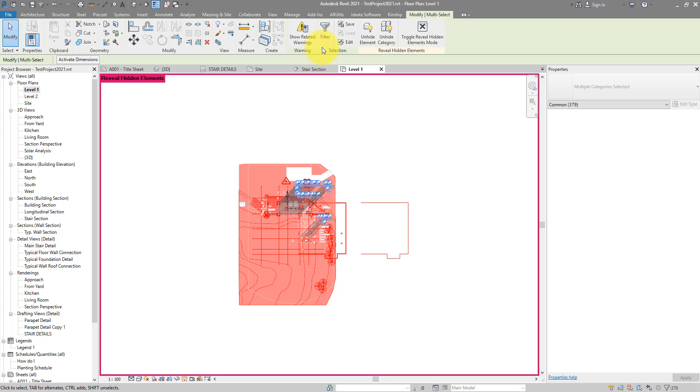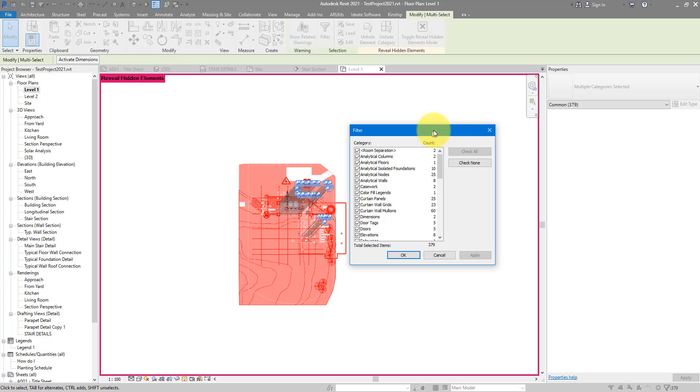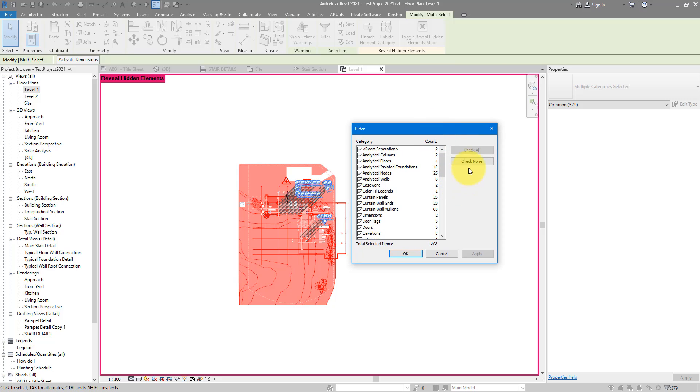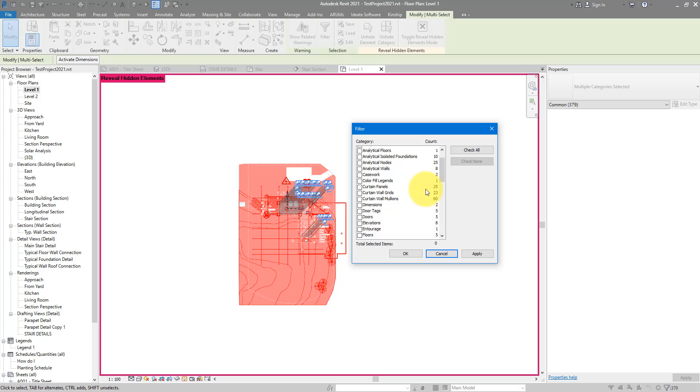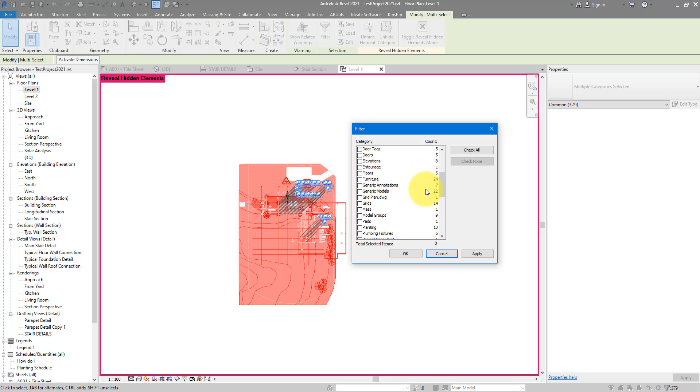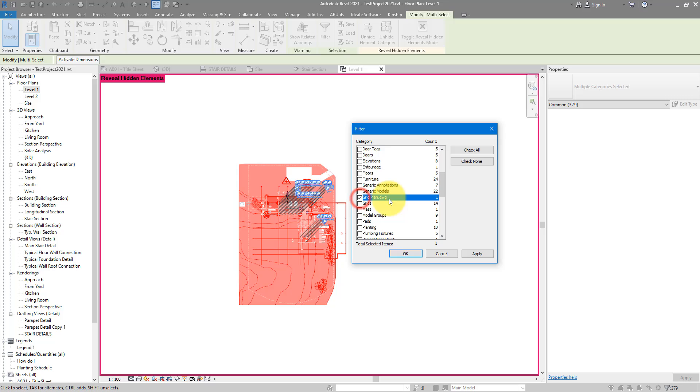I can now go up here to the ribbon and choose Filter. Let's check None to remove those selections first, and then I can go down this list looking for anything to do with dot DWG.